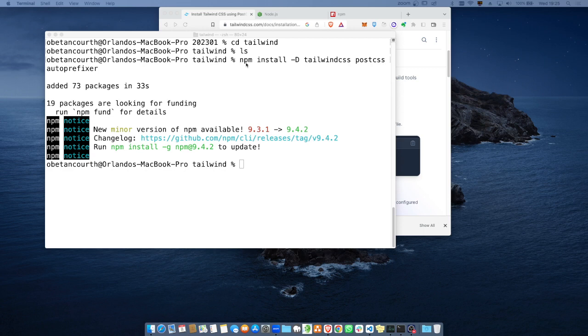El que desea utilizar otro, hay otro manejador de paquetes para Node.js, uno llamado YARN, también es similar a la sintaxis. Pero una vez teniendo eso, nosotros ya tenemos acceso a poder trabajar.